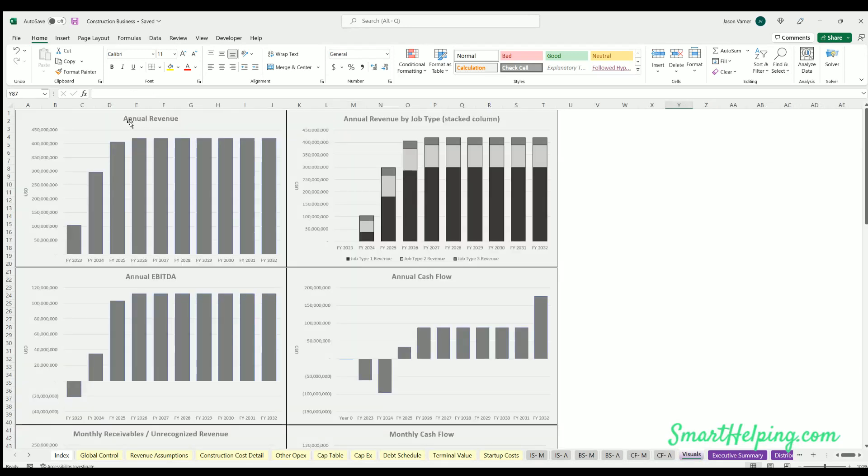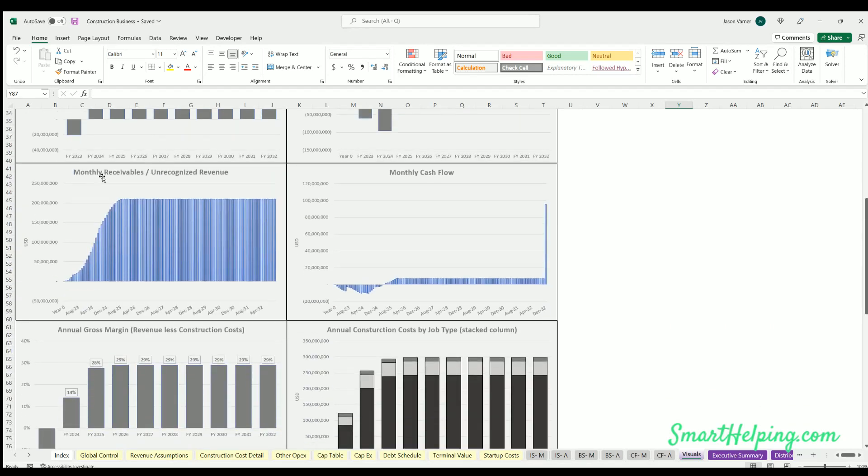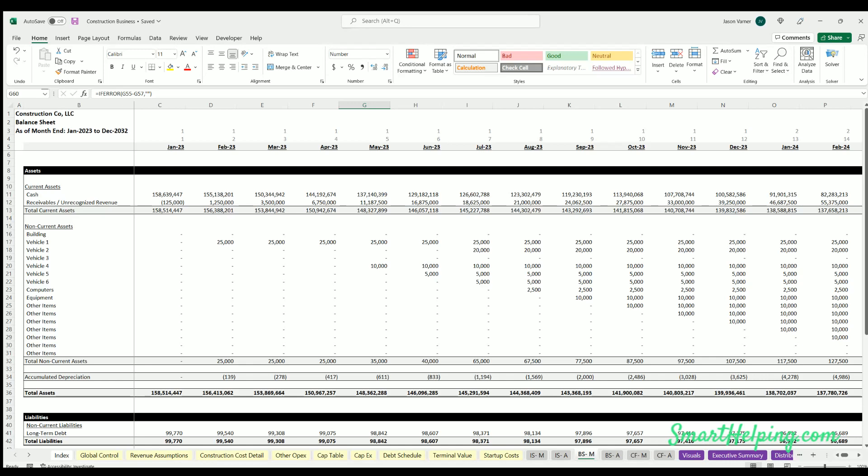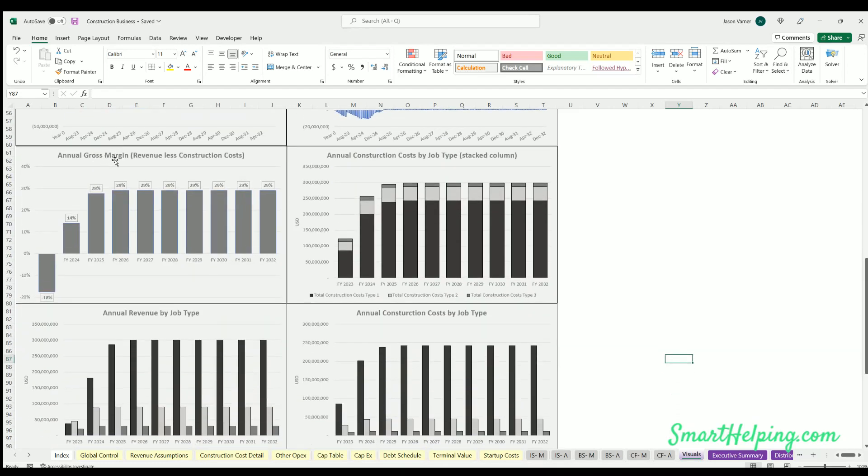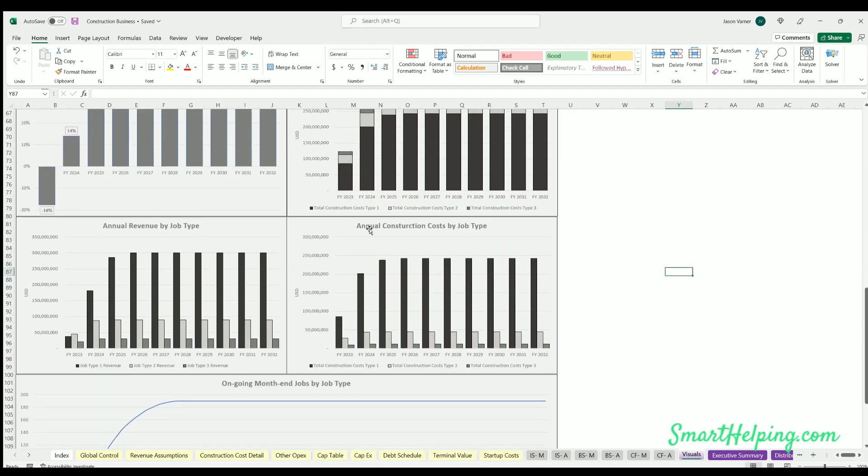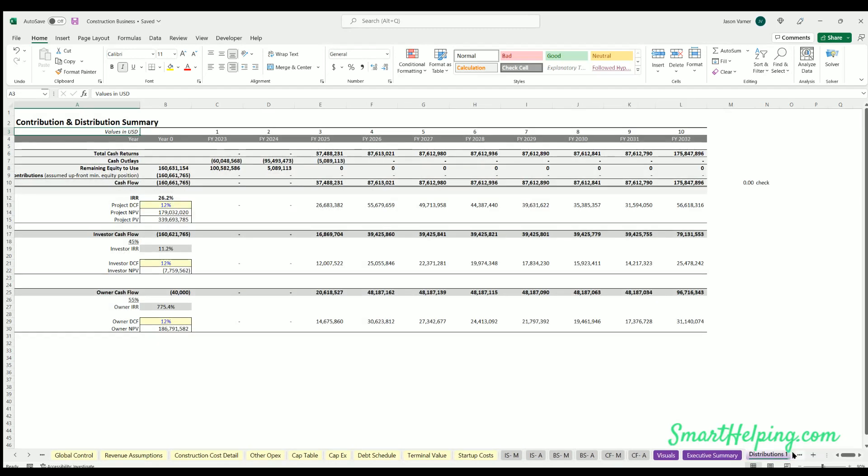We got some visuals - annual revenue and a revenue by job type stack column, annual EBITDA, annual cash flow. Monthly, I did put the monthly receivables unrecognized revenue from the balance sheet in the chart because I think that's interesting to see over time what that is and if it's positive or negative and what the stabilized amount is. Monthly cash flow, annual gross margin which is just revenue less construction costs, annual construction costs by job type stack column each year. I also did annual revenue and annual construction costs by job type side by side so you can see the total amount for each without being in a stack column as well. And then this is just showing the ongoing month end jobs by job type.